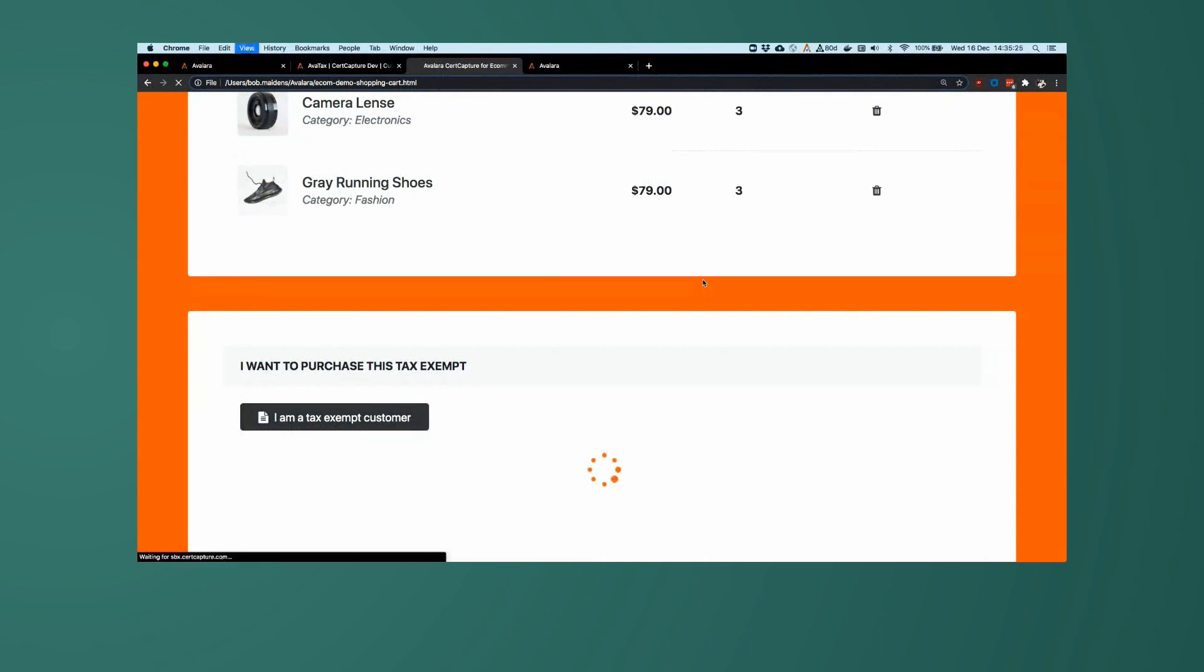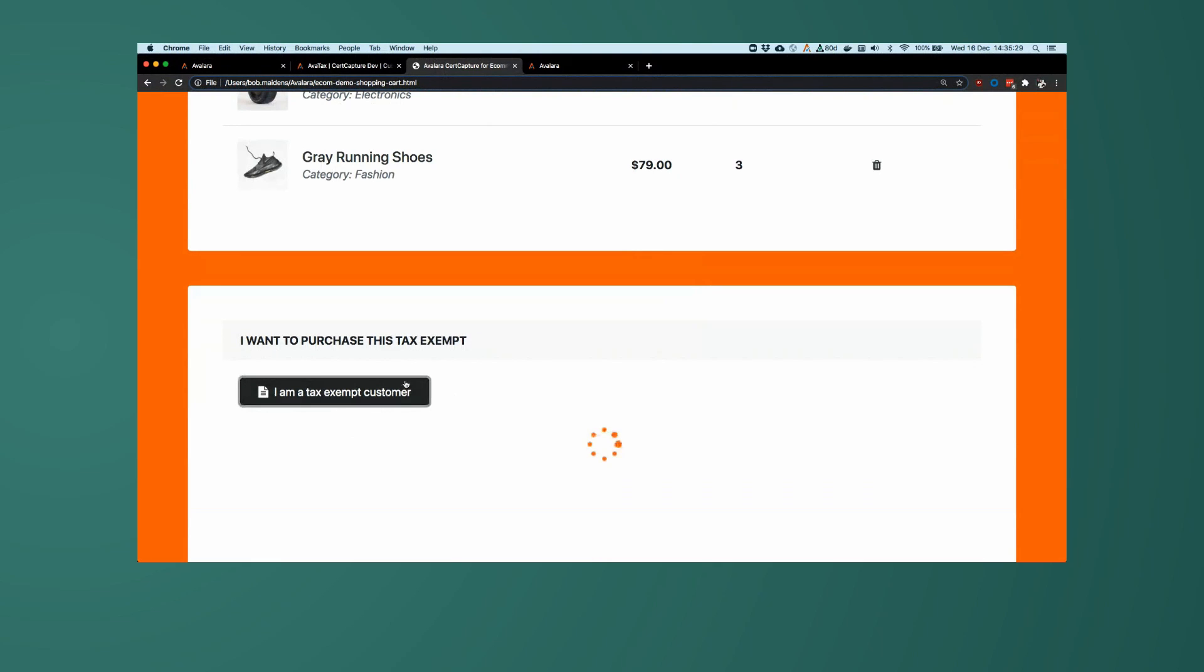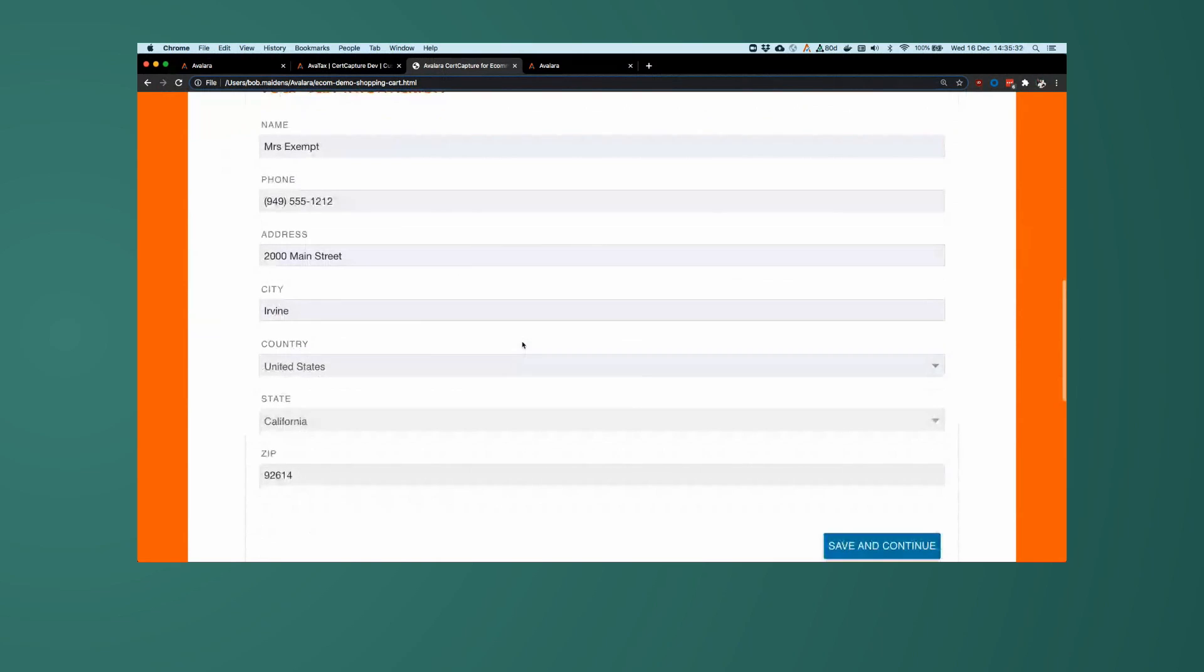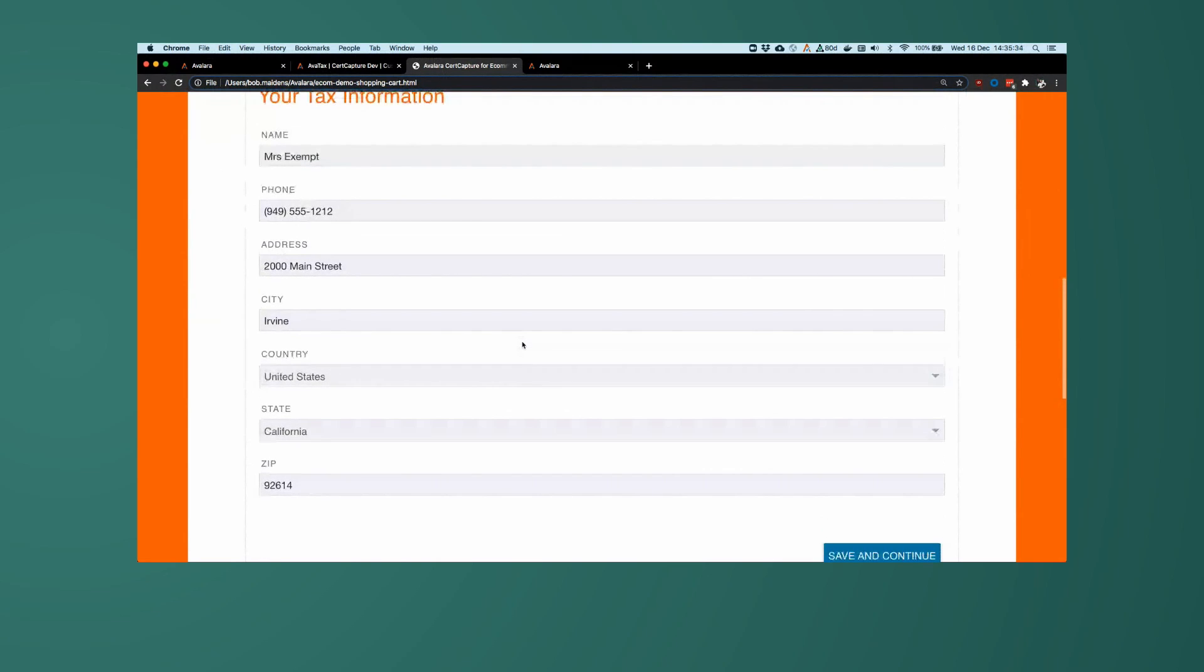So I'm going to switch back over to my pretend shopping cart, have a reload, and yes click, I am a tax exempt customer. Now the information that is here, it is matching the customer that we just created. So Mrs. Exempt, 2000 Main Street, Irvine, California. Let's save and continue here.